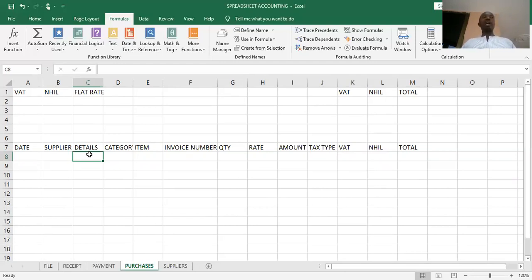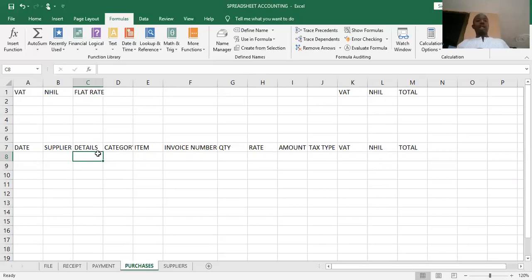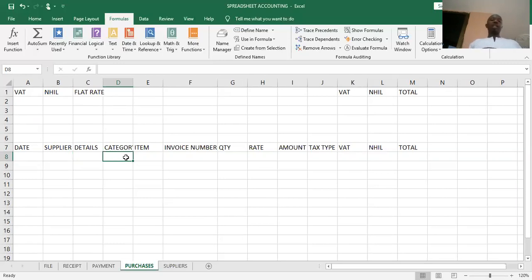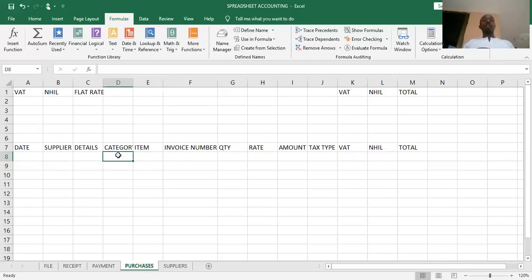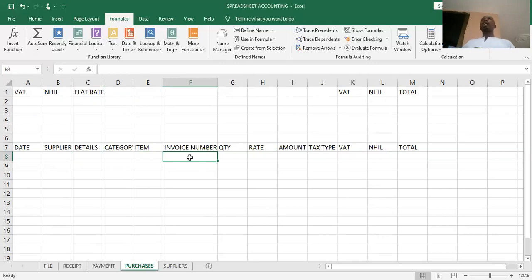At the details column, we shall create an account for purchases and an account for returns outwards. So if the transaction we are recording is for purchases, then we select purchases. If it is for returns, then we pick purchase returns. Under category, we create a list to display the various category of items. Then under item, we create a list to be selected based on the category that we select in column G. At the invoice number column, we shall enter the invoice number.